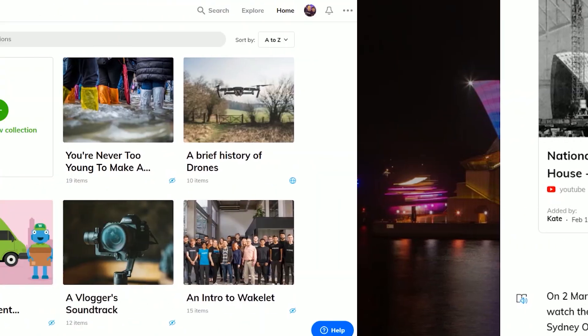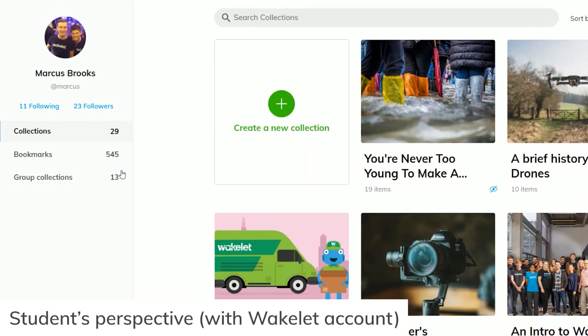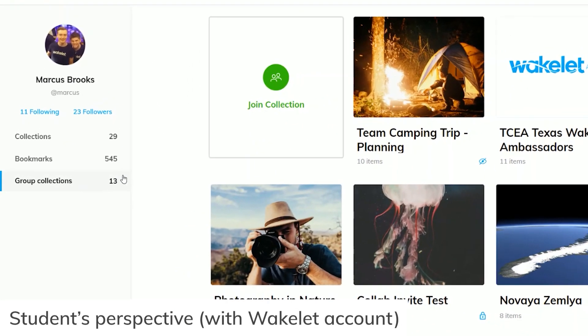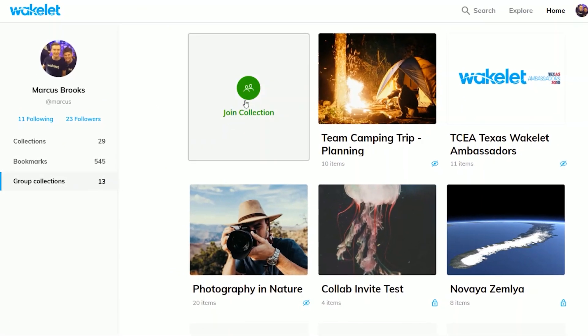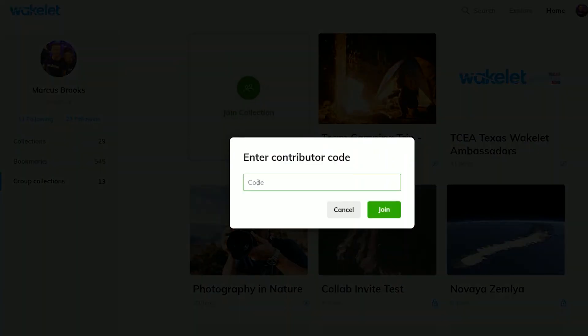And if your students have Wakelet accounts, then they can access your collection from the group collections tab in their home area. If they're joining via code, they click here and then enter the code.